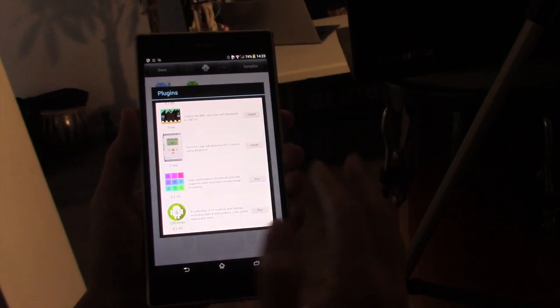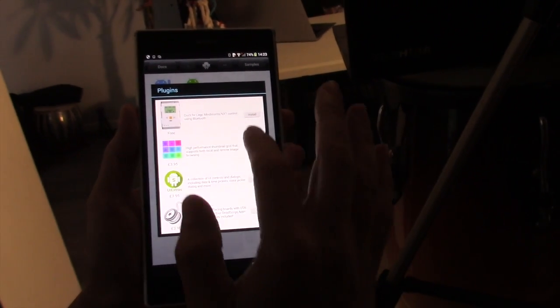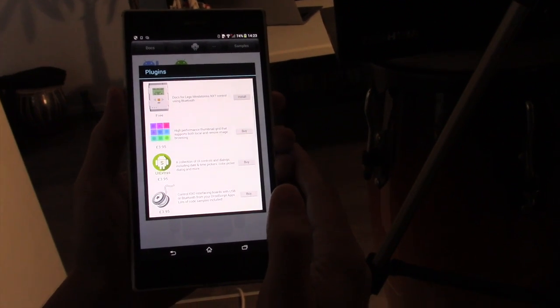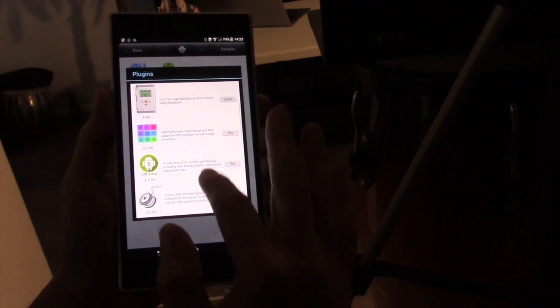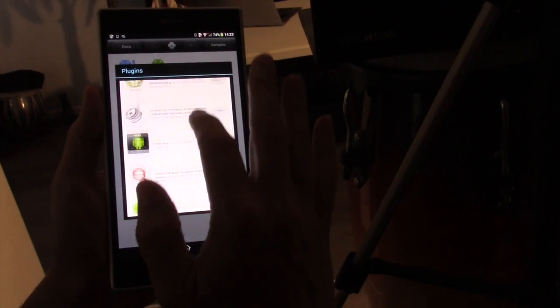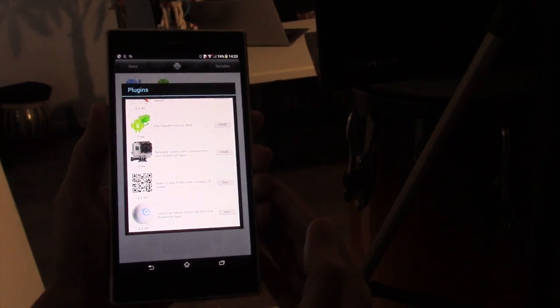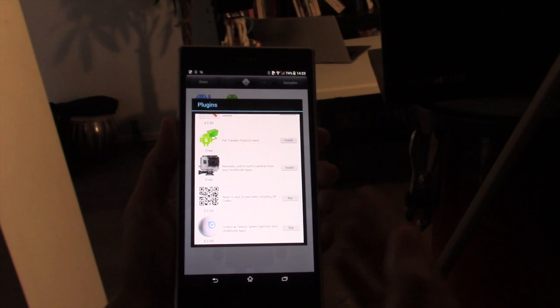We see there's one for the BBC Microbit, one for controlling LEGO Mindstorm through Bluetooth. Other bits and bobs, and there's more and more.